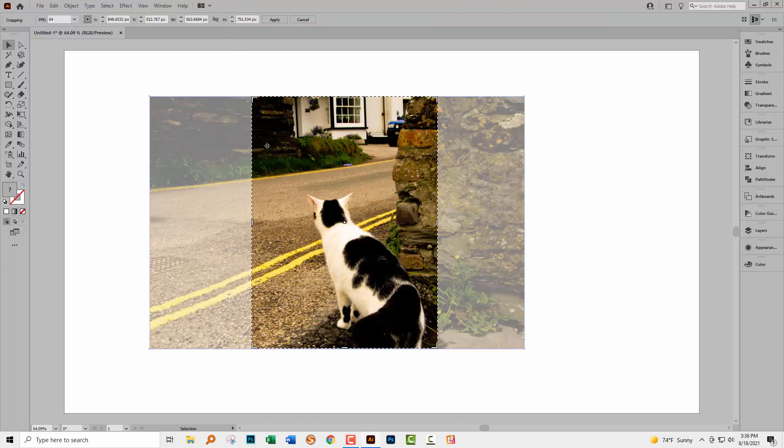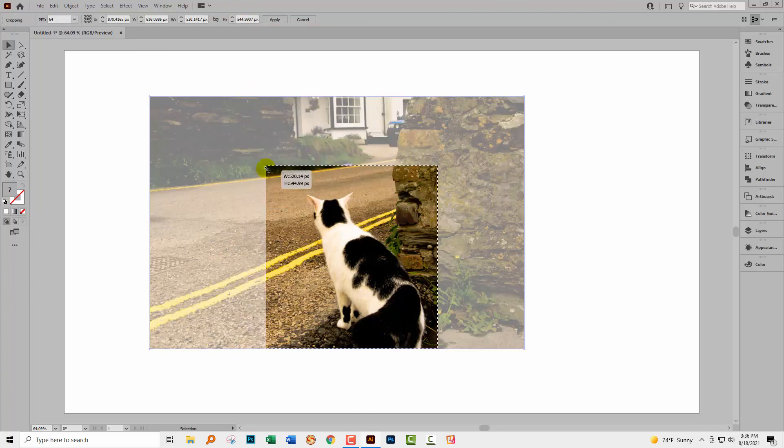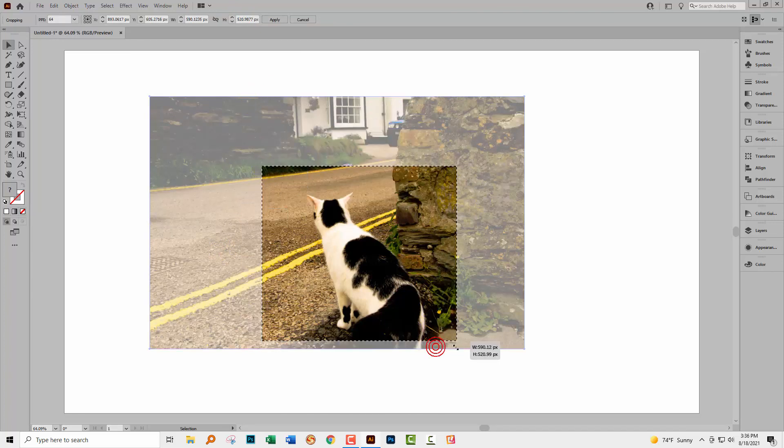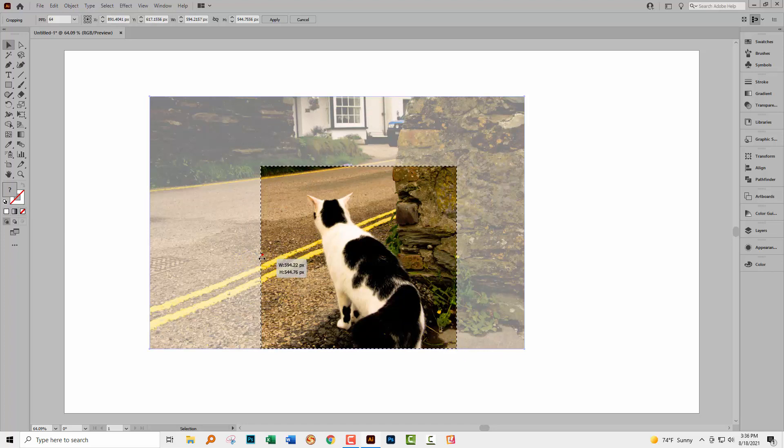Let's go to Crop Image. This gives us just a fairly standard sort of Adobe crop rectangle. So we can just drag it to wherever we want it to be. And once we're happy, we're just going to click here on Apply.